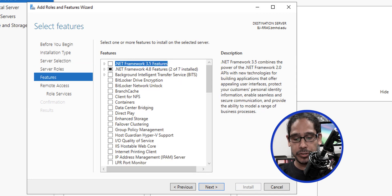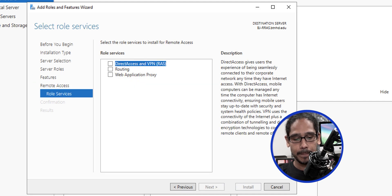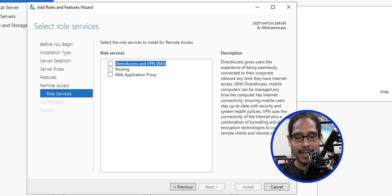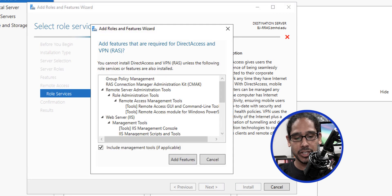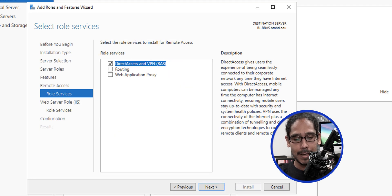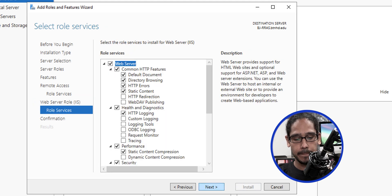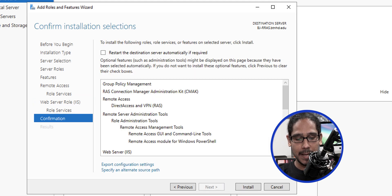For features, leave it as is and click next. Click next again. For the role services, select DirectAccess and VPN — give it a check mark. You'll get a prompt, so click on Add Features, then click next through the remaining screens.